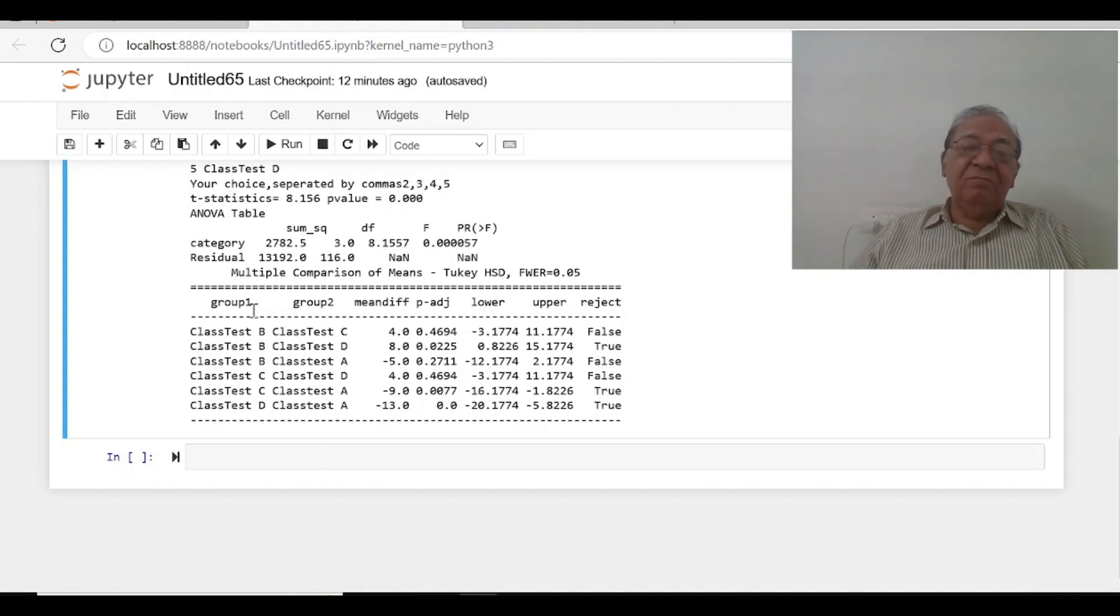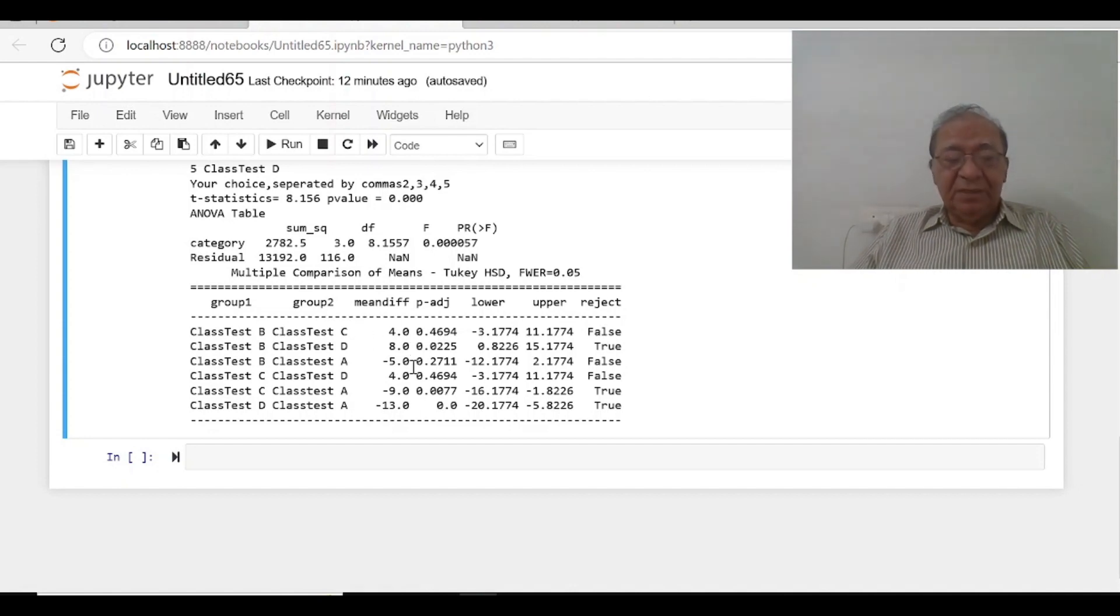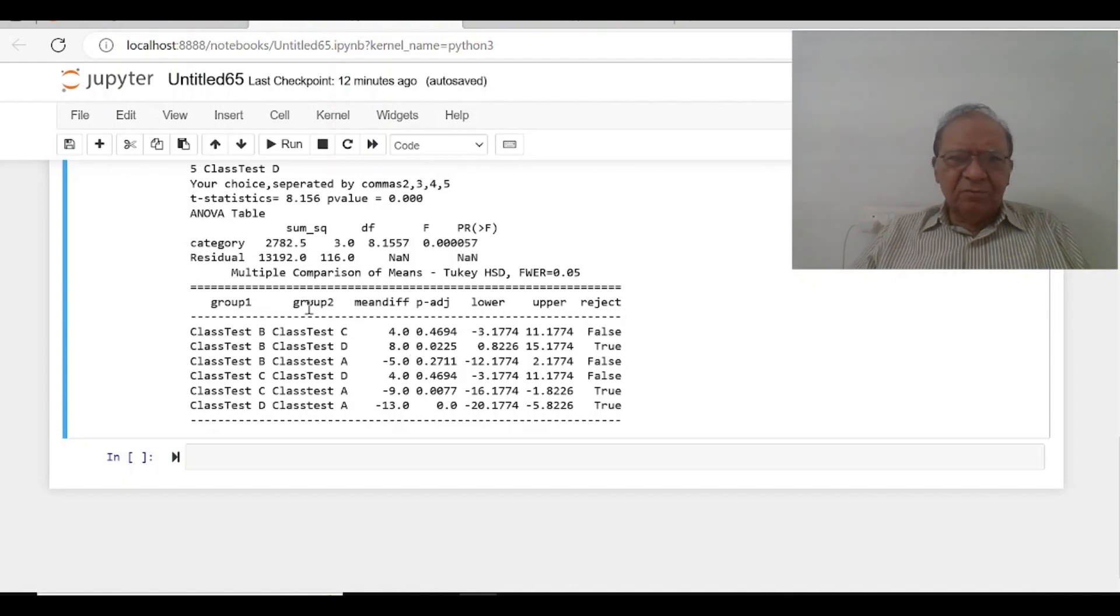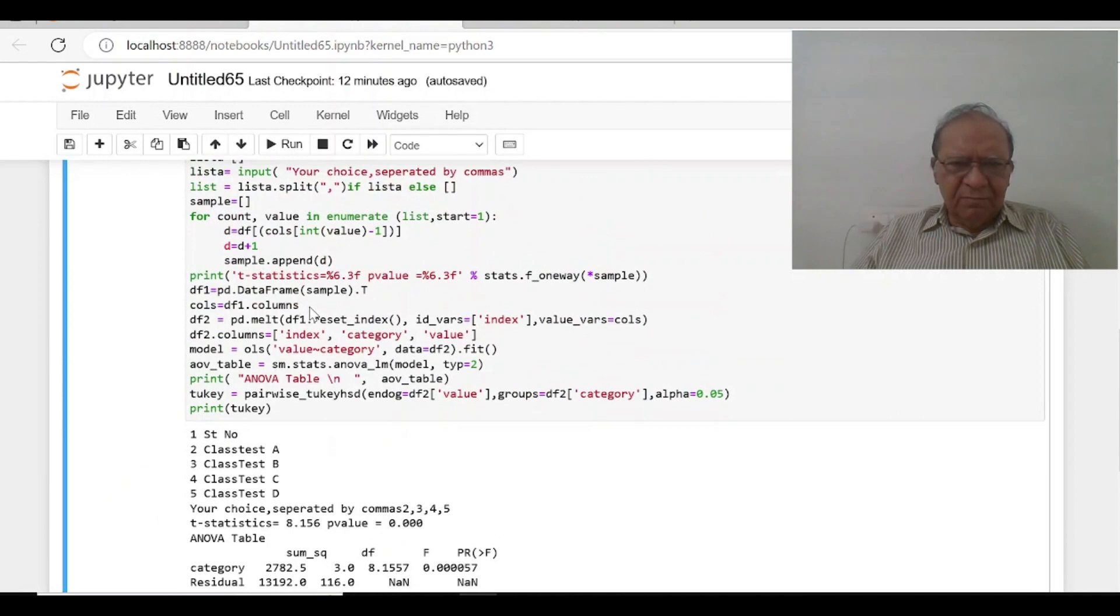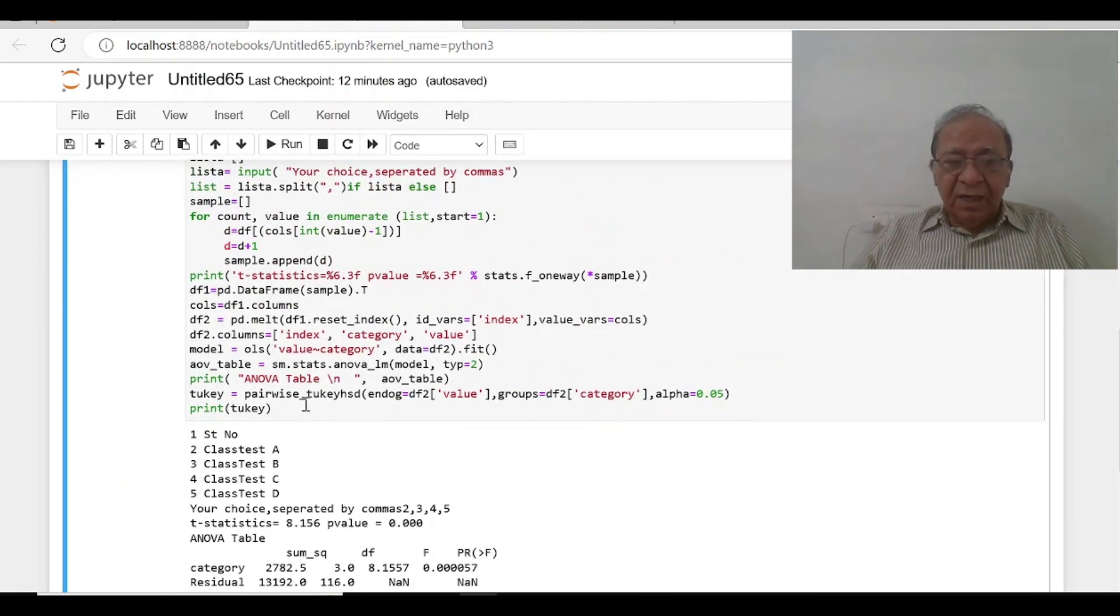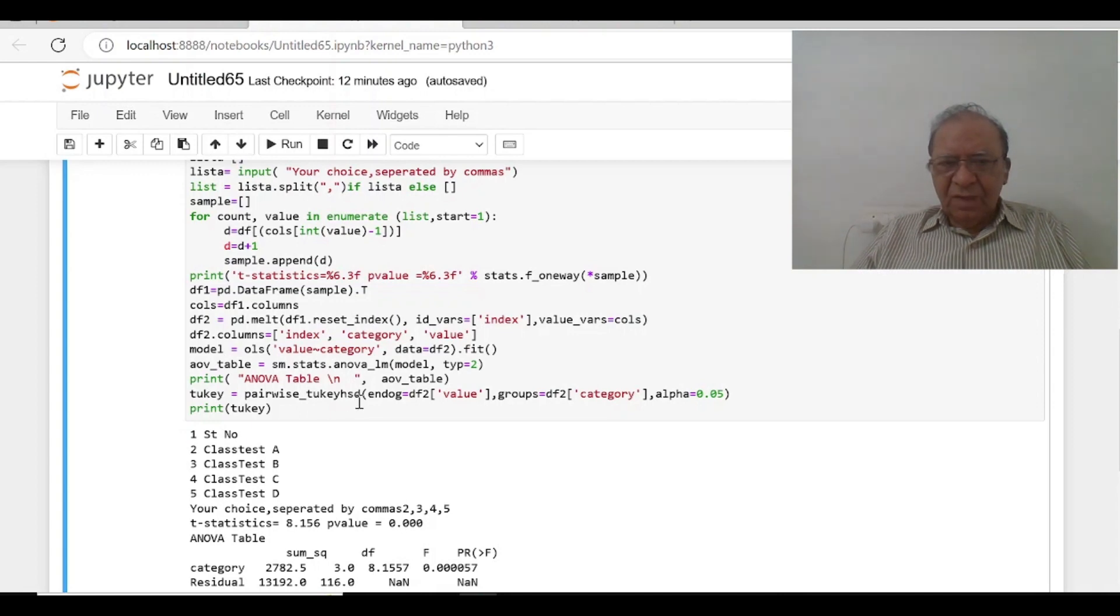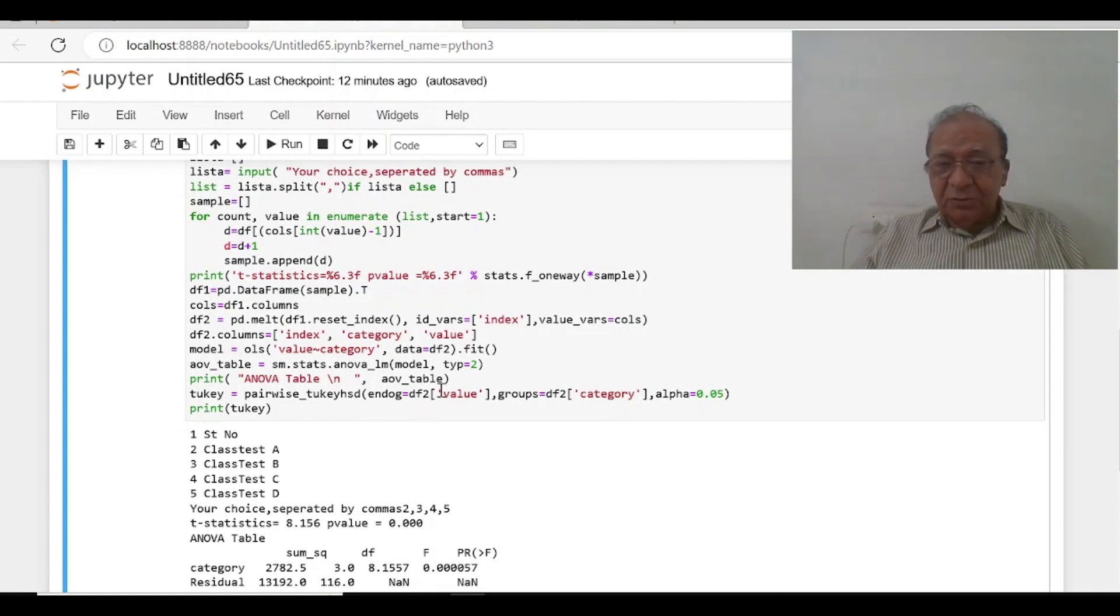We need not compare manually with A and B, B and C, B and D. It is automatically calculated. Our main command is pairwise_tukey_hsd endog equals to df2 value. This should be put into the square brackets.